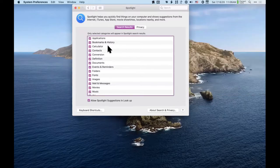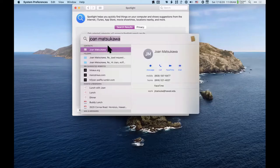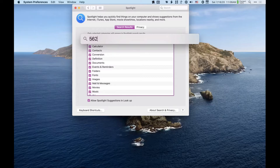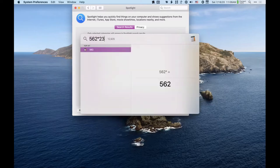Calculator is another good one. If I bring up Spotlight and I just want to do some quick math — 562 times 23.